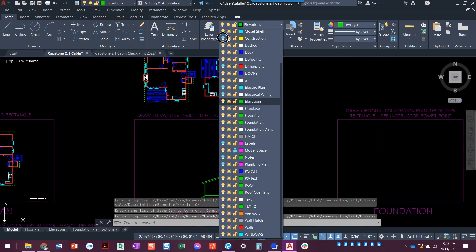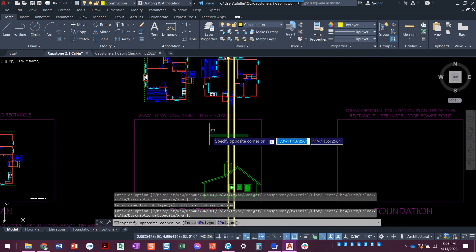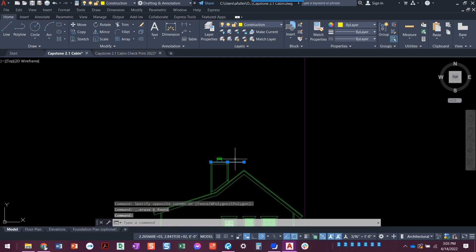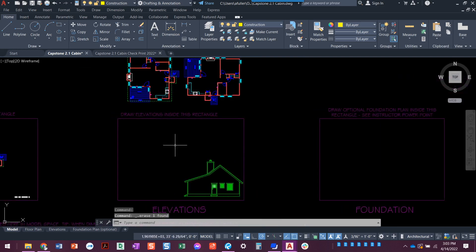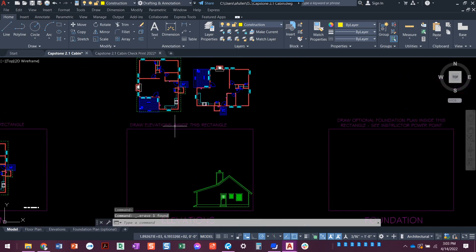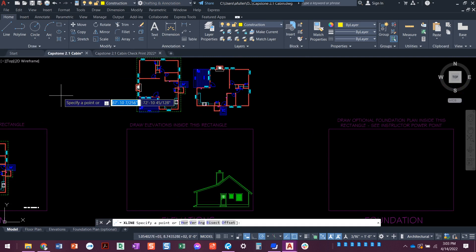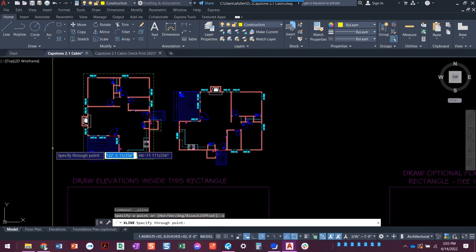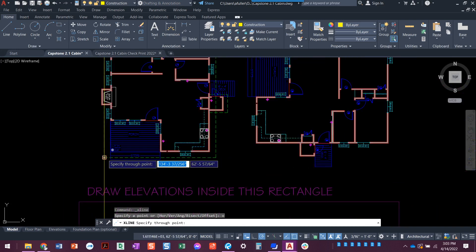We're going to come over here and turn on the construction layer, set that construction layer current. I'm going to just get rid of those. These were the ones that I did last time. All right, so now we're going to do that construction layer. Let's do a construction line, V for vertical. And we are going to take a couple of things here.